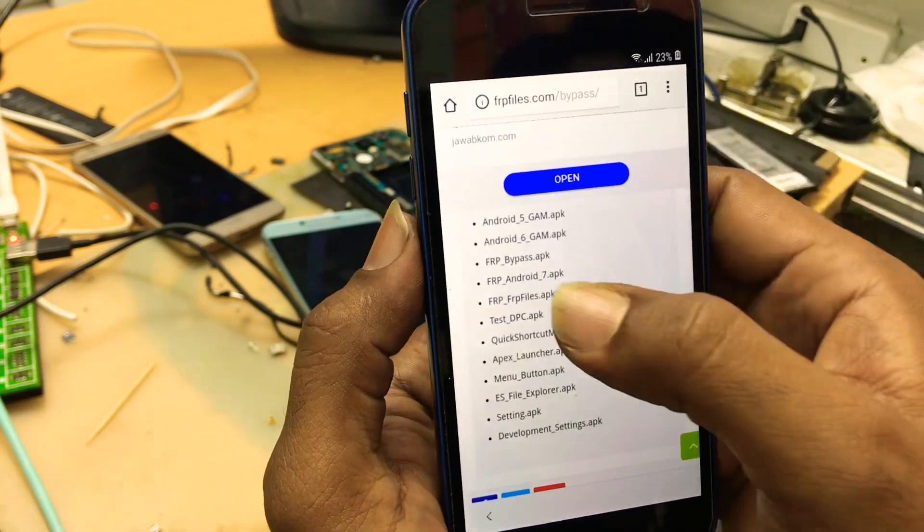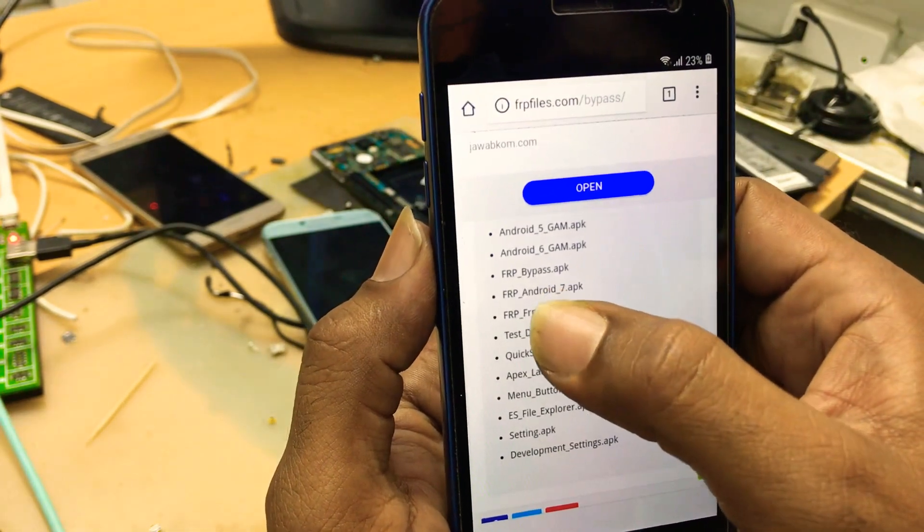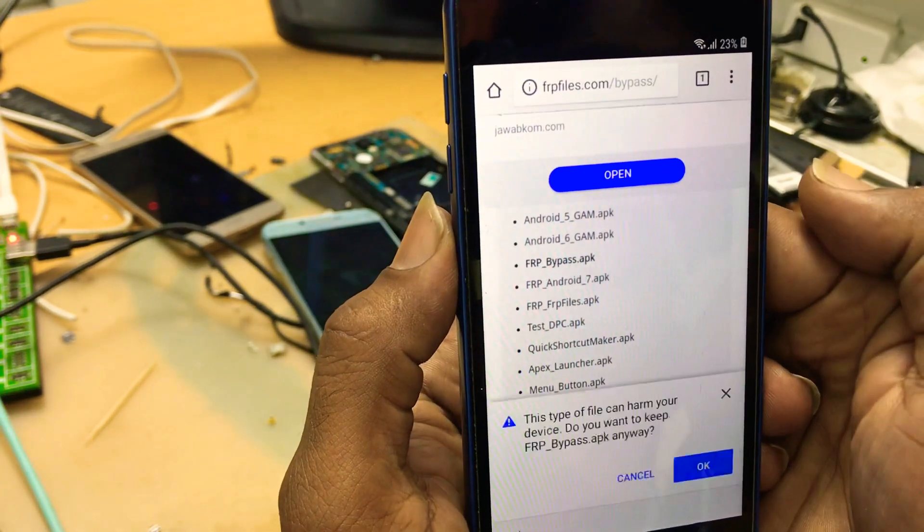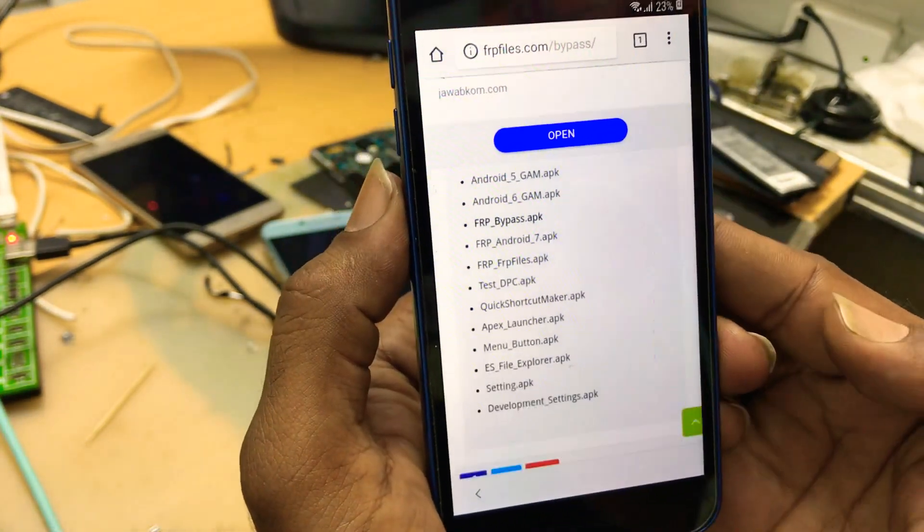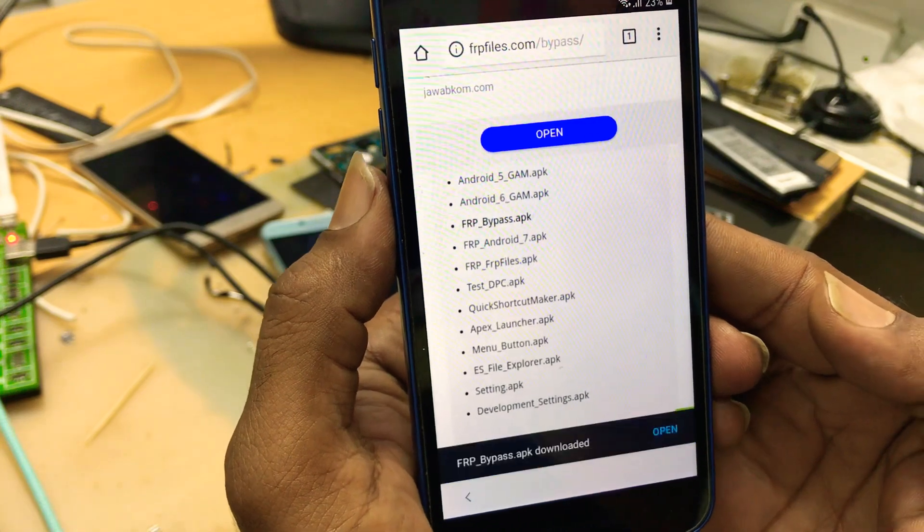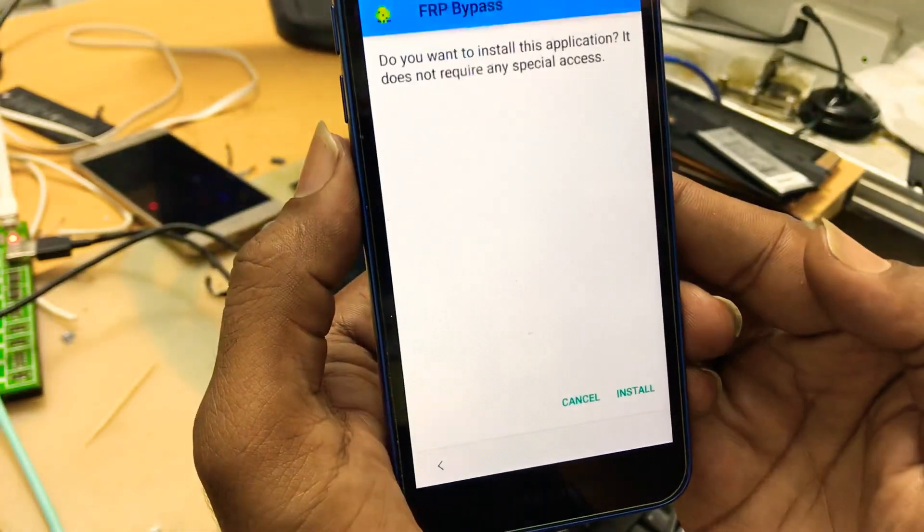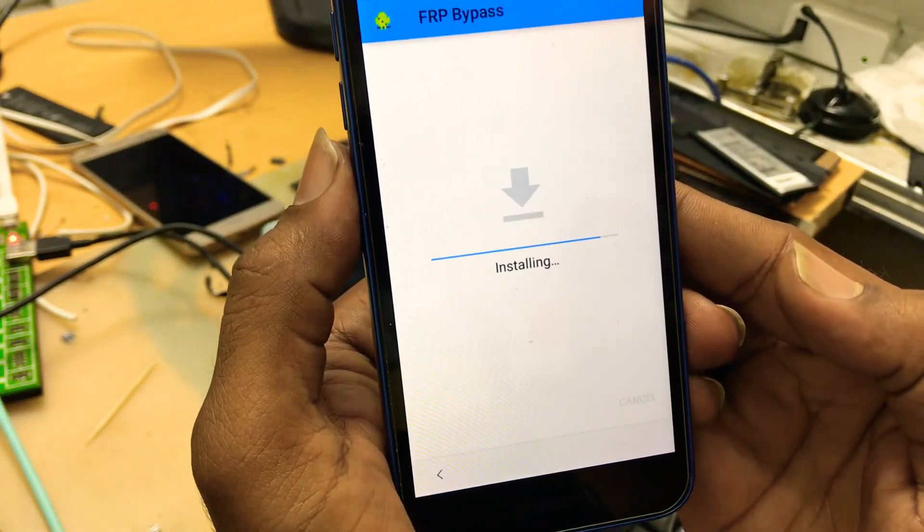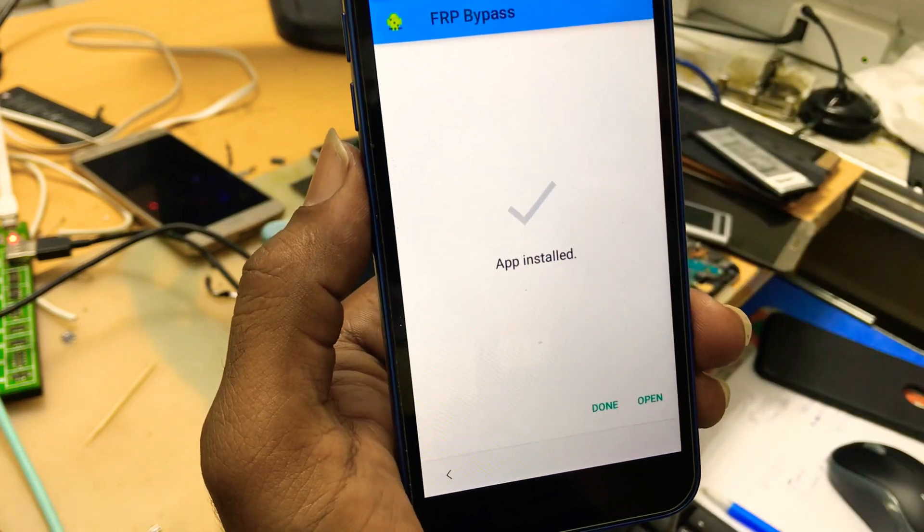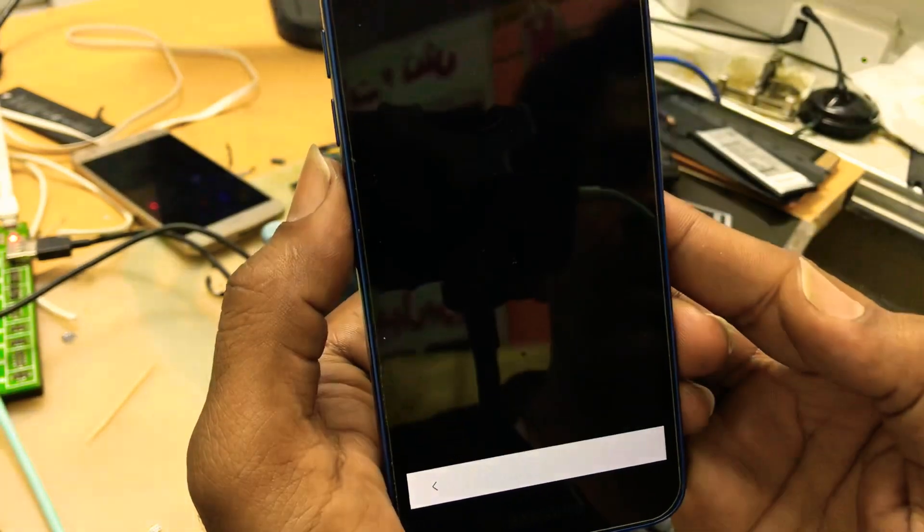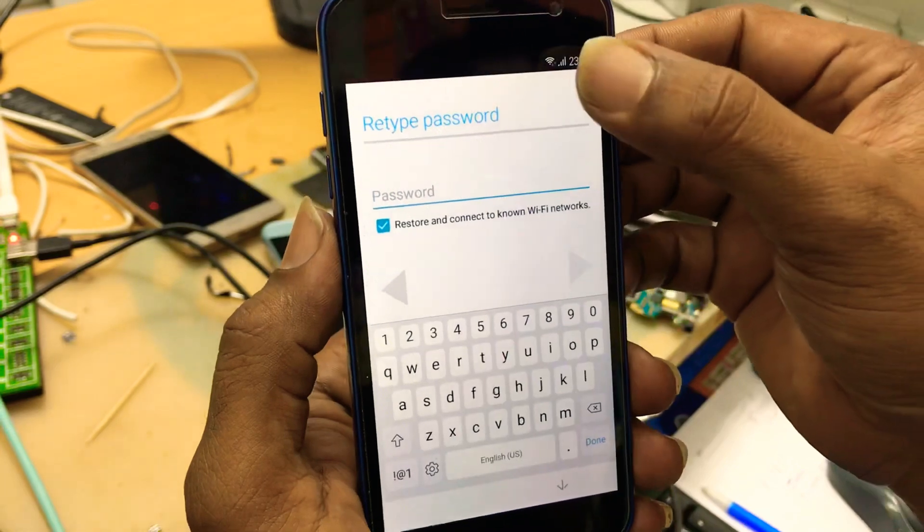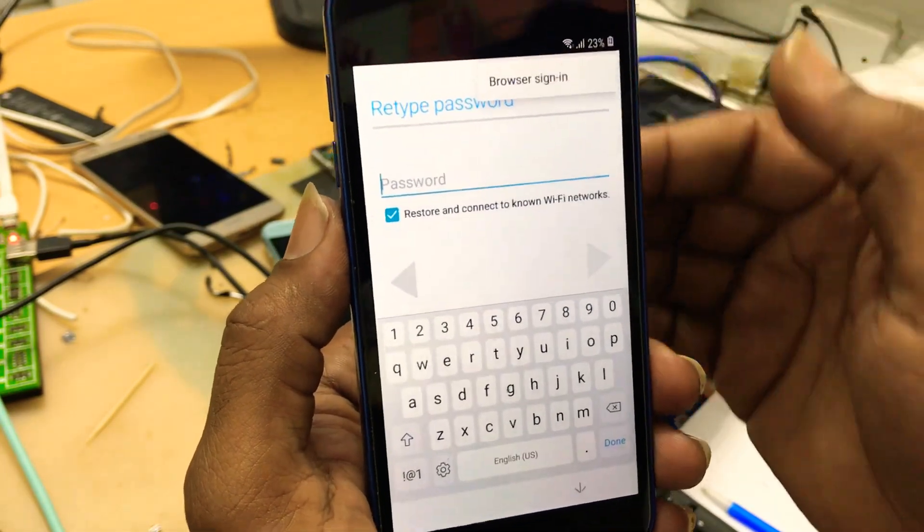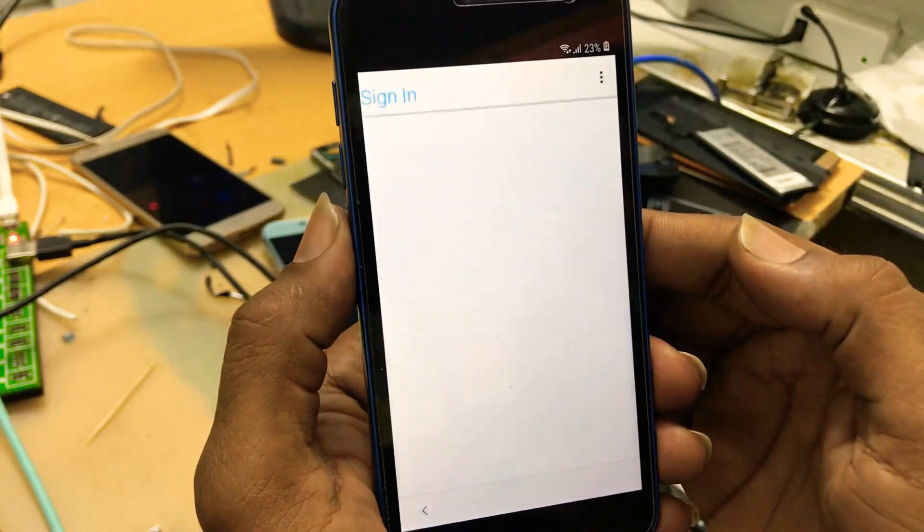Open it. Get back to the web. Here is third APK file, FRP bypass. Okay. Open it also. Install. And here you will get browser sign-in option. Okay.